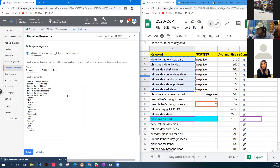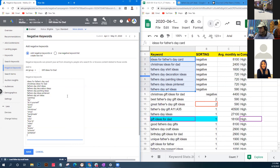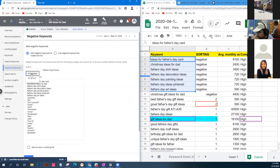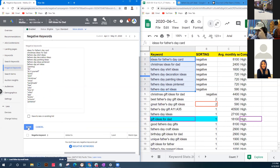There are negative keyword spreadsheets available on the ESO Academy website for download - for example, for service businesses to get rid of telemarketers. Save those negative keywords at the campaign level so they cover all ad groups. Then save everything - that covers all the ad groups.